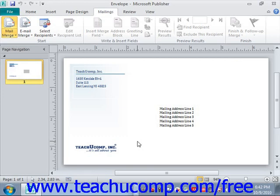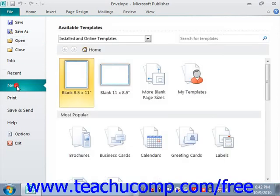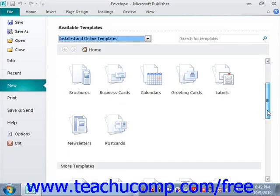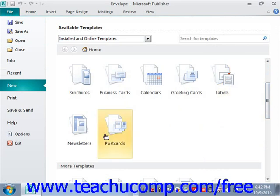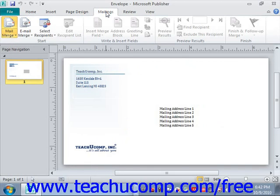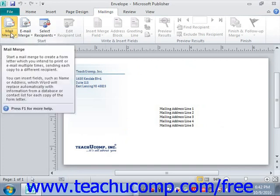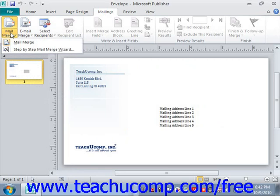To start a mail merge in Publisher, first create or open your merge document. In this case, we're going to use an envelope we've created. You could go to File and New to start from scratch and create anything you like — labels, postcards, or what have you. Once you have your document, choose Mailings in the ribbon, then look in the Start group, select the Mail Merge drop-down, and choose Step-by-Step Mail Merge Wizard.